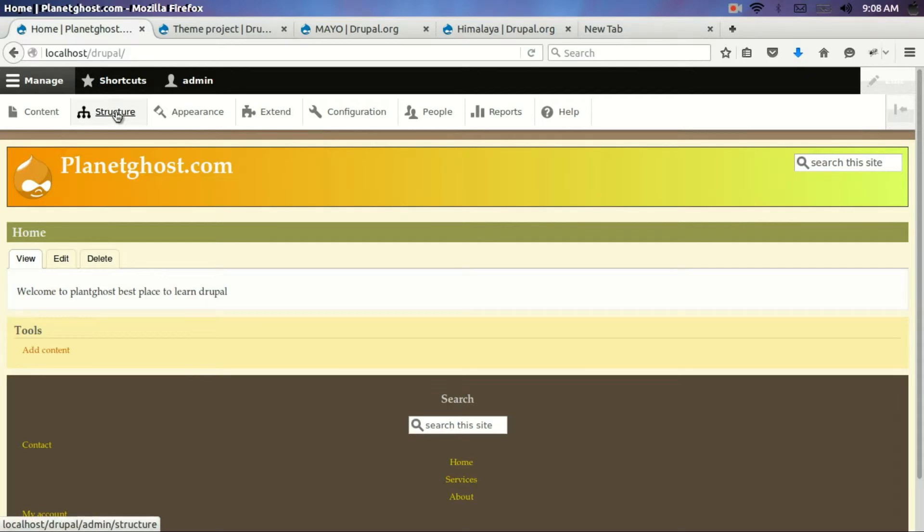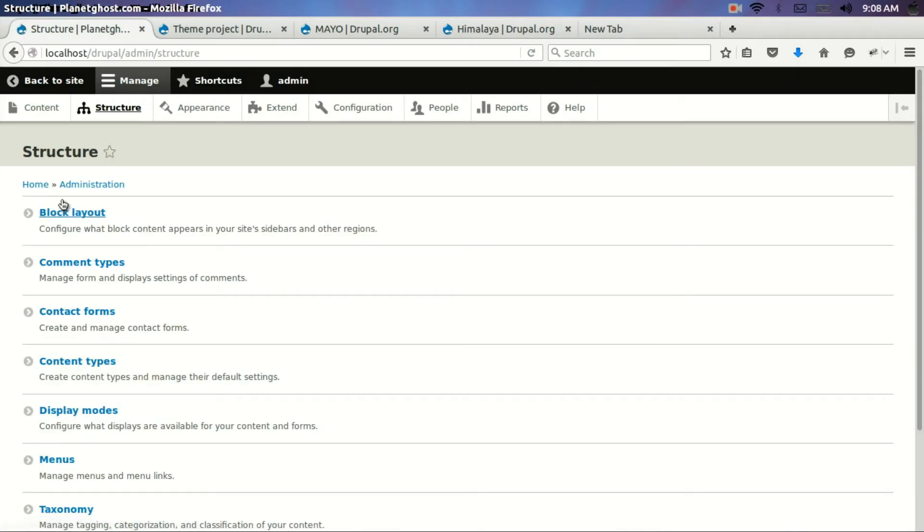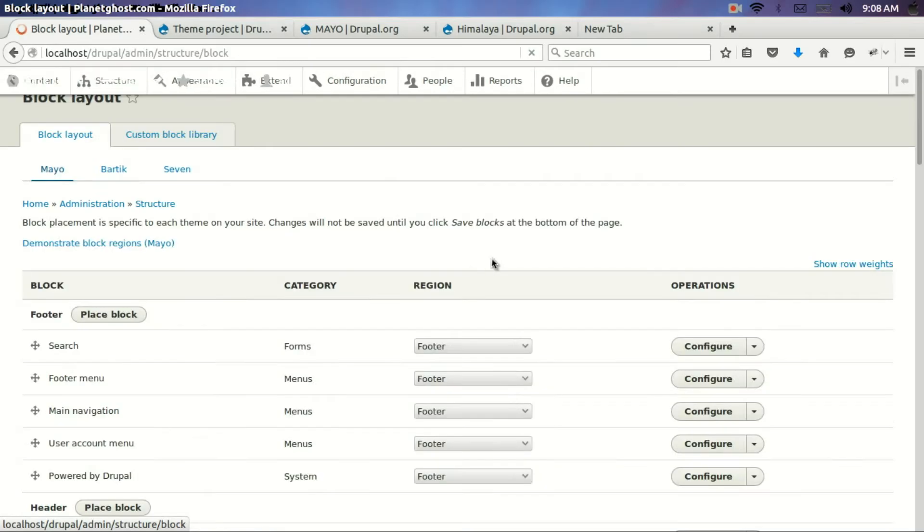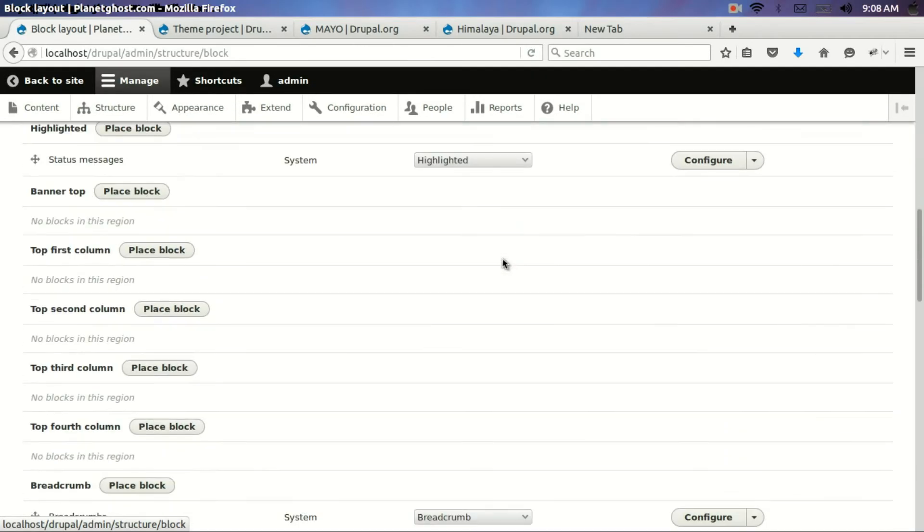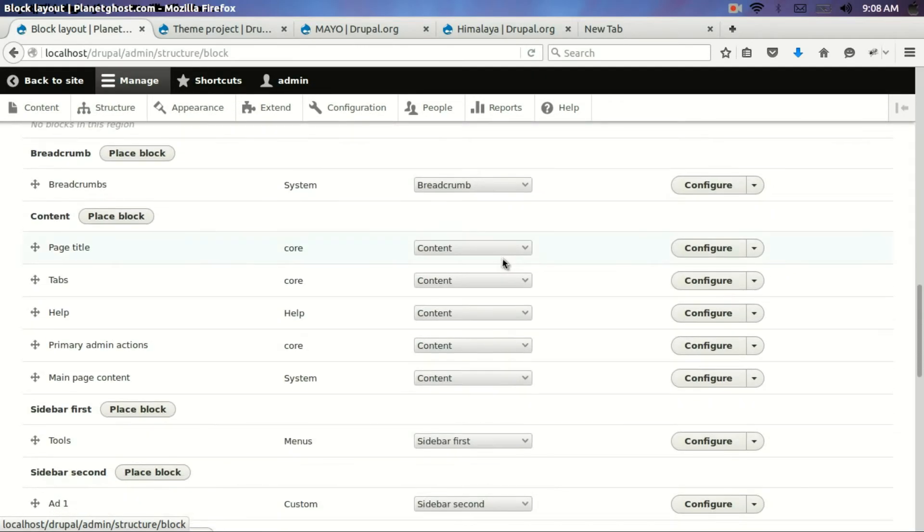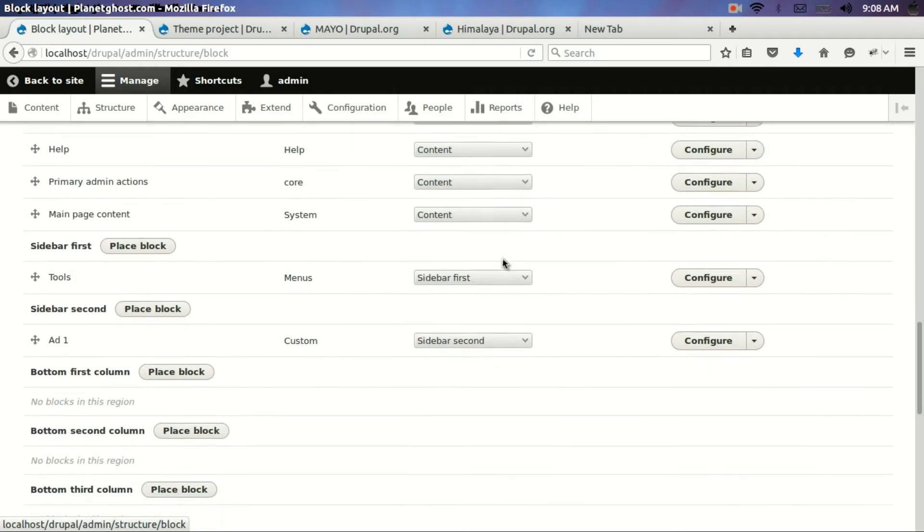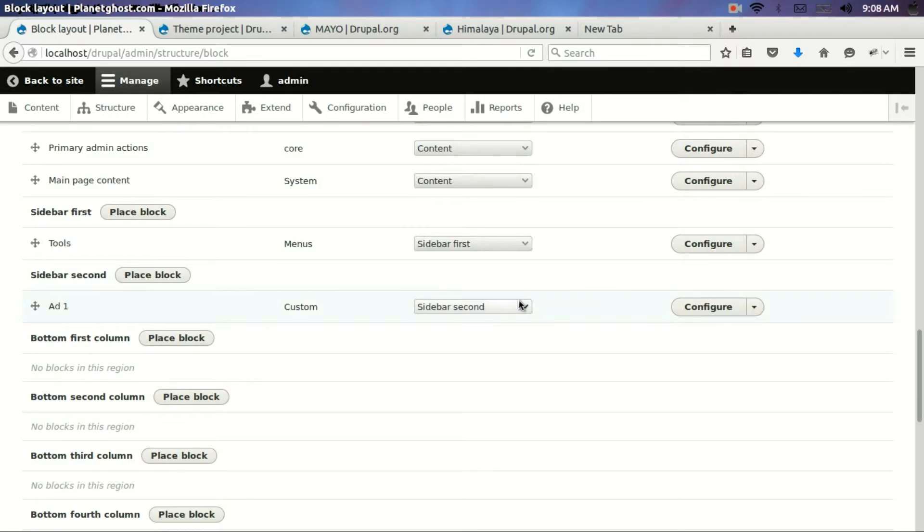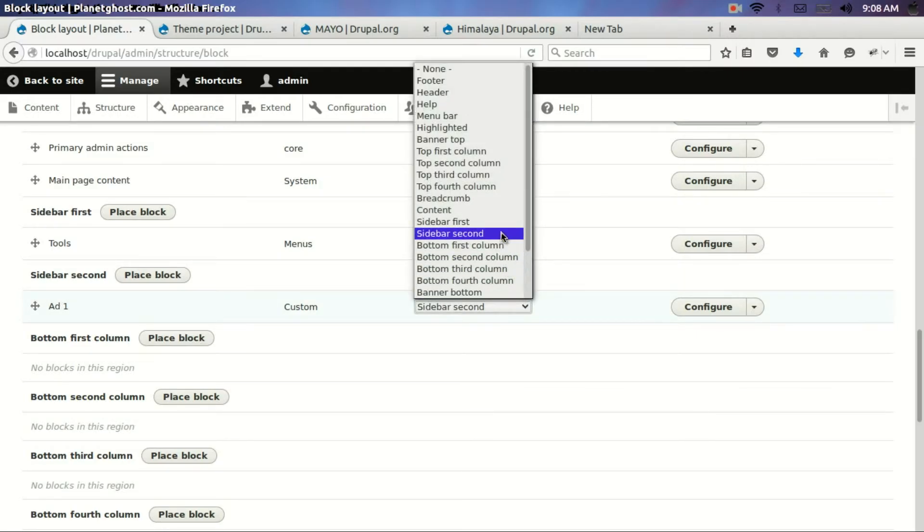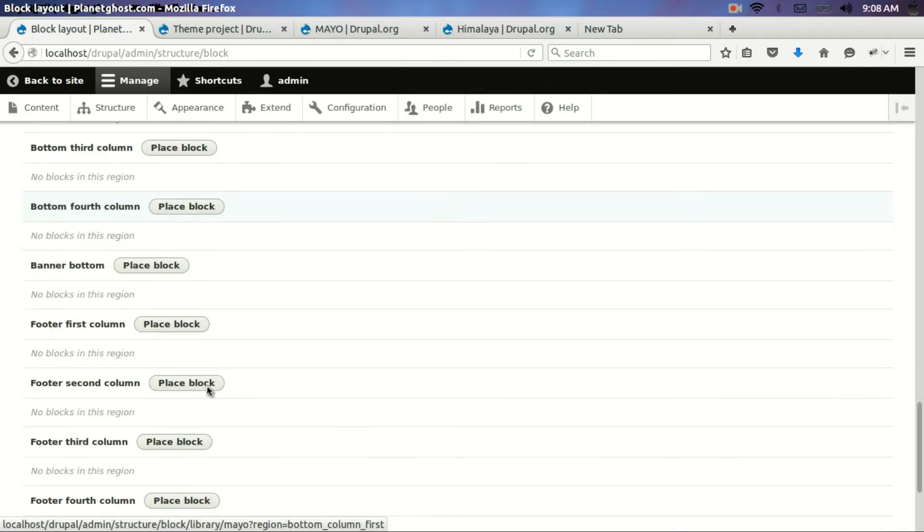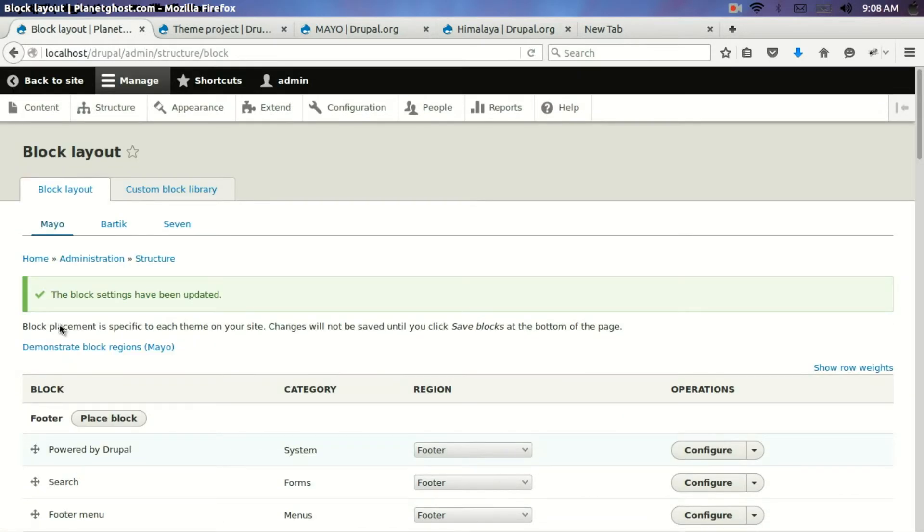We will go to structure. We will go to blocks. And we will search for our block named ad one. See here. This is the custom block we had created in the previous tutorial. Now we will assign it to top fourth column. Let's click on save. Maybe it's not the proper region. It might come somewhere on top, right top. Let's have a look.